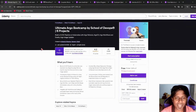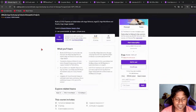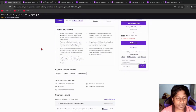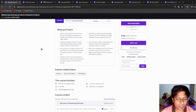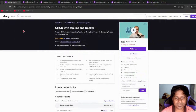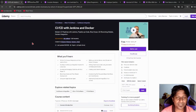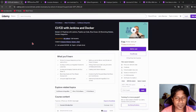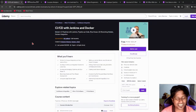Next, we have an Ultimate Argo Bootcamp which includes six projects, more than seven hours of course time, 17 articles, and nine downloadable resources. Go redeem it — this is one of the best. Next, we have CI/CD with Jenkins and Docker, which includes three hours of course time and you will learn more about how to deploy code with Jenkins.